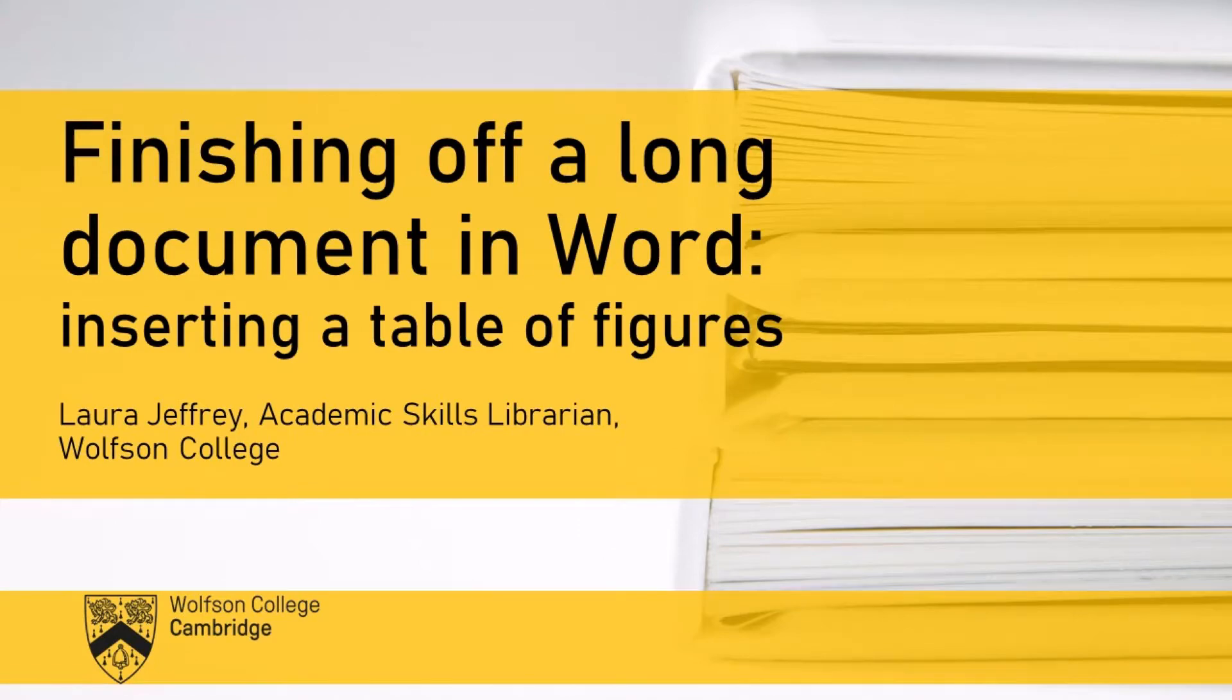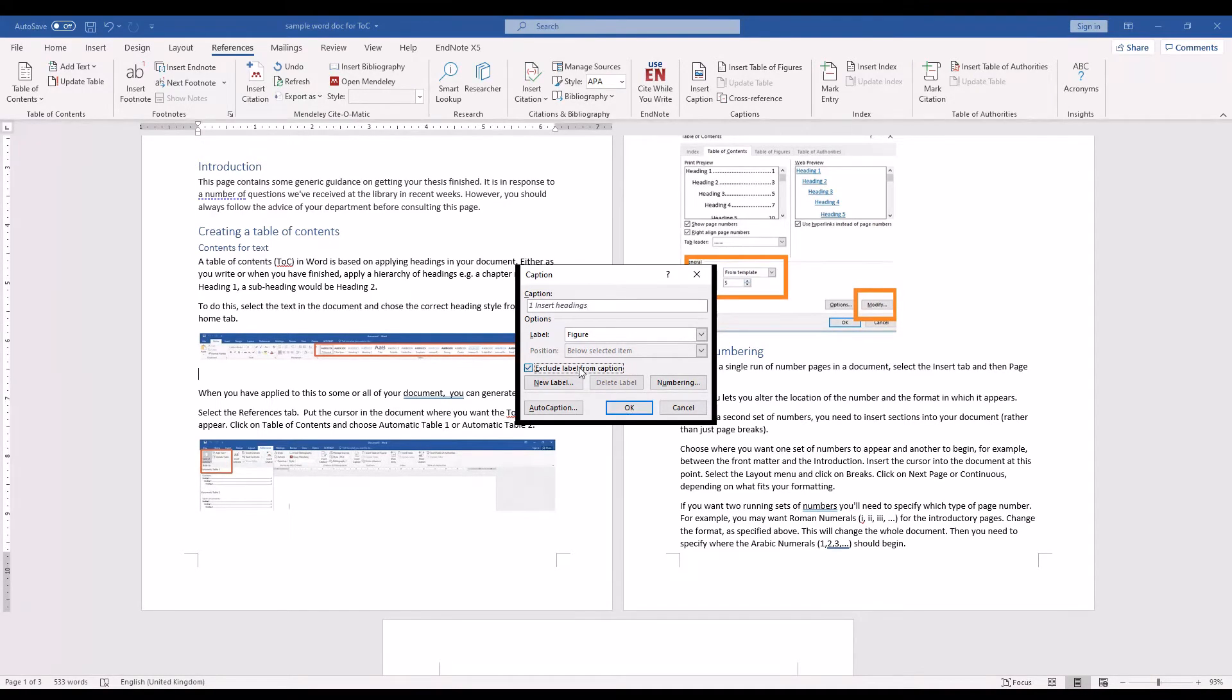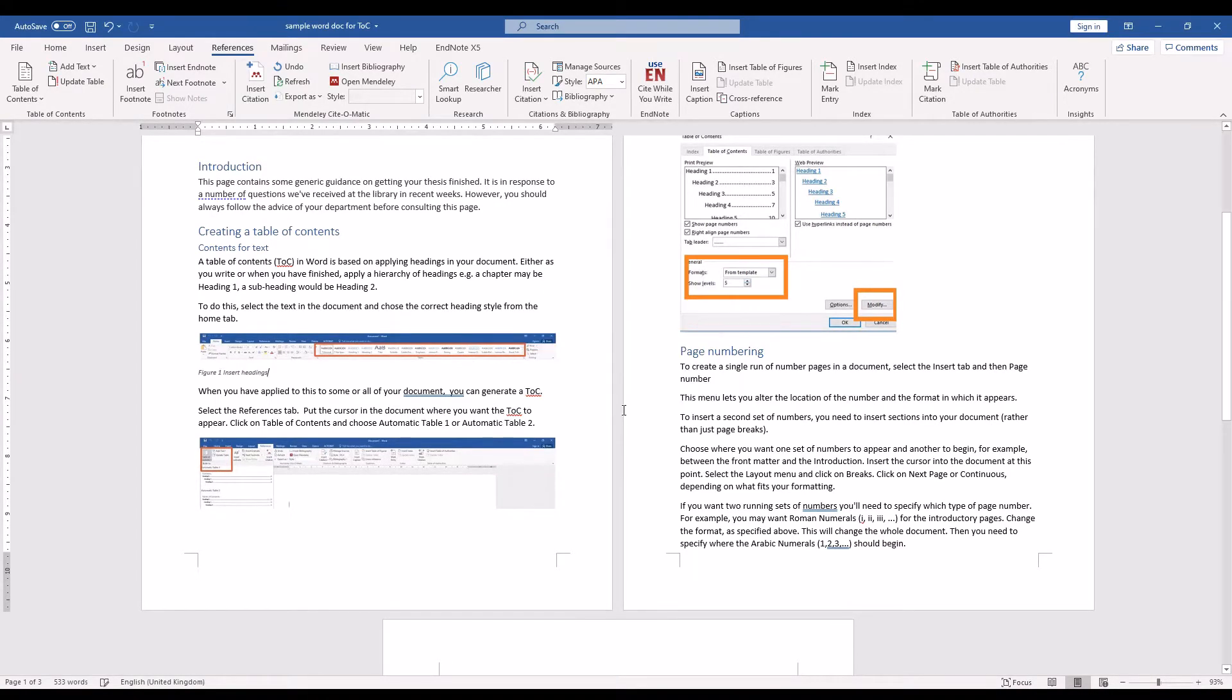First of all, you need to go to the References tab. The first thing you need to do if you want to insert a table of figures is to put captions in for all your images.